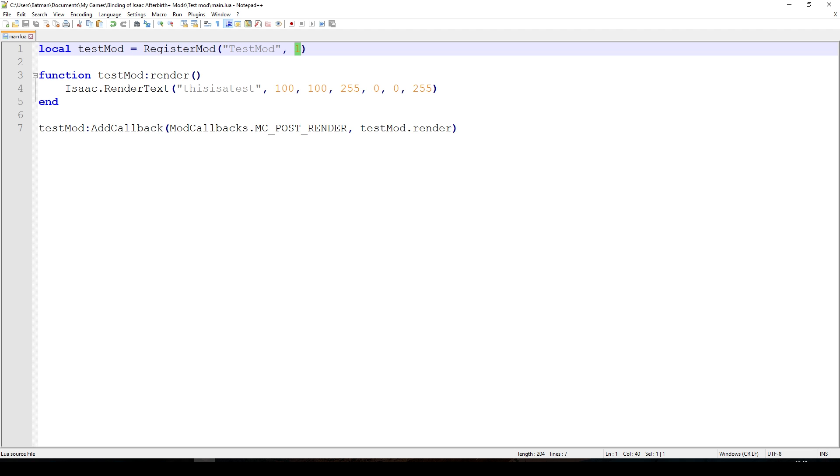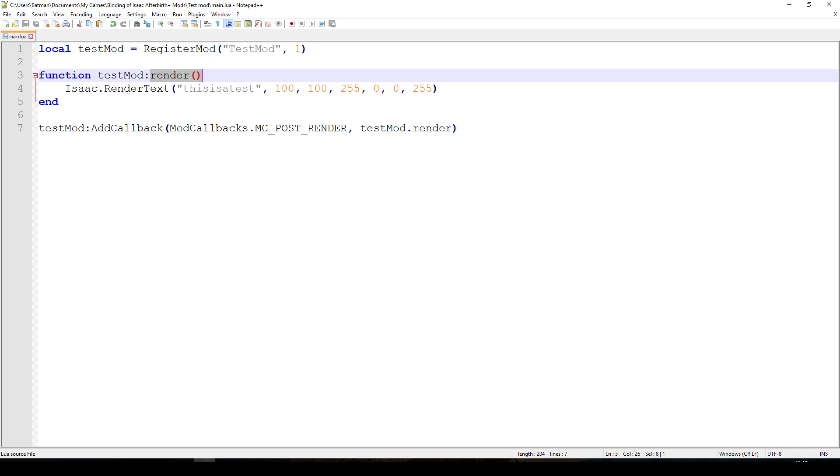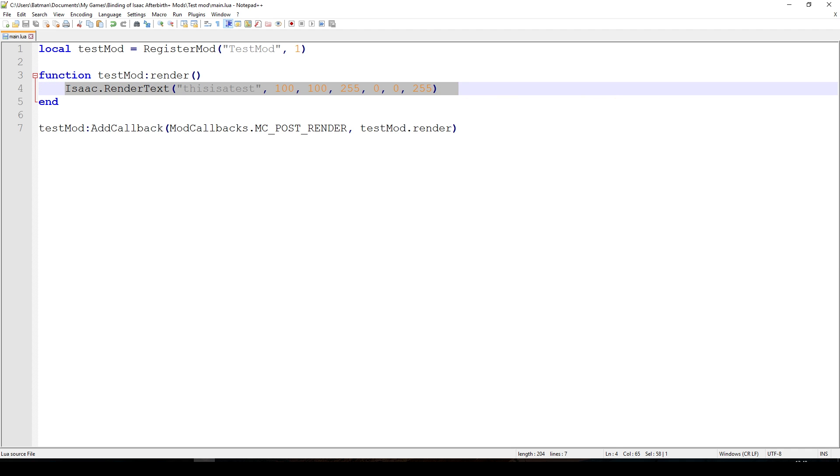The function or the main thing here is that we create a new function. To the testmod variable that we just got from the register mod, we add a new function called render. In this function we basically say to the game, render the text on the screen. In this case we just render 'this is a test'. The first value is the x position of this text and the second value is the y position of this text.